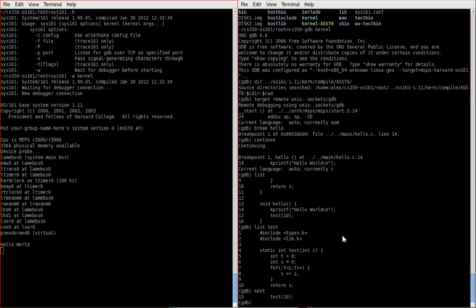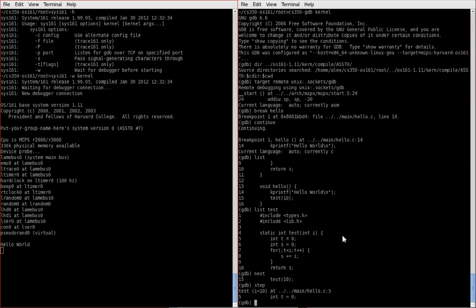So another alternative, if you actually want to traverse into a function, is instead of using next, you can use step. Now step is the exact same thing as next, except that it actually steps into a function instead of stepping over functions. So I'm going to use step, and we see that I've now stepped into test.